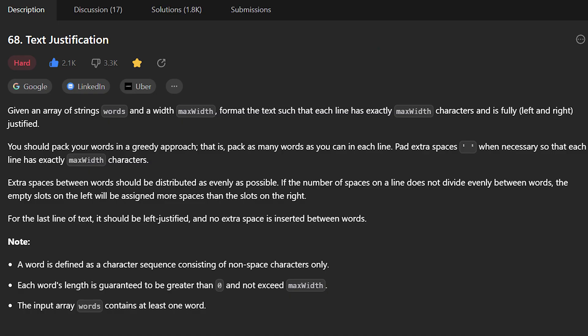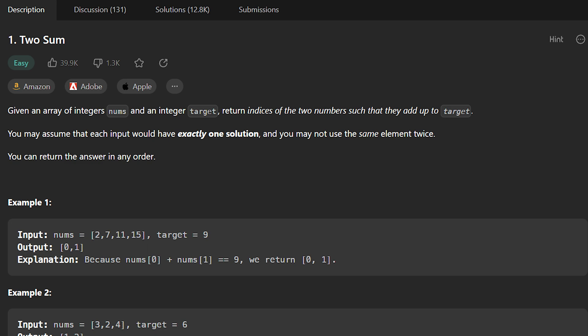He couldn't give me an exact number, which makes sense because making a video on, I don't know, text justification is way harder than doing a video on two sum. So that's why he gave a range. After the talk about money, he also mentioned that all of the videos would be LeetCode's property, which makes sense. If you're paying somebody to make content for you, you can't just own it otherwise. But something he also said was that I would not be able to make LeetCode content anymore on my YouTube channel.